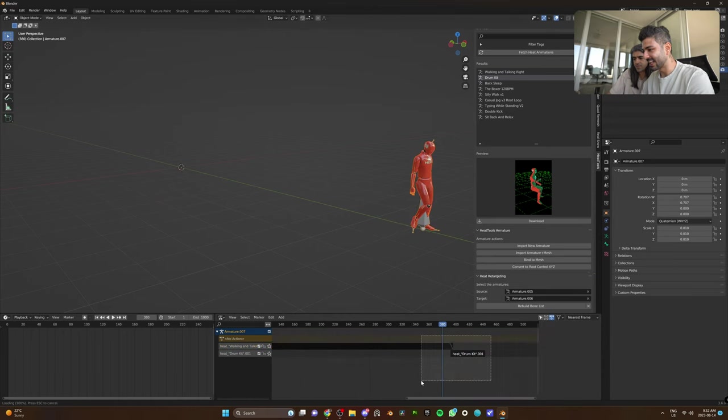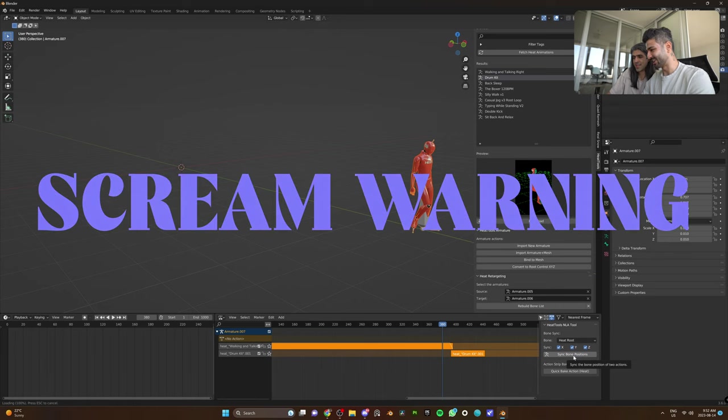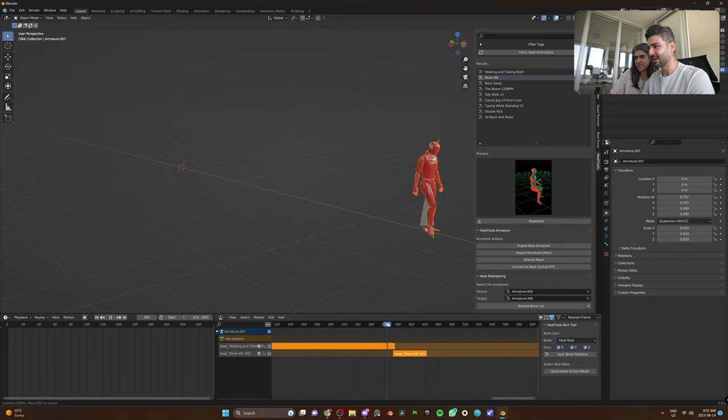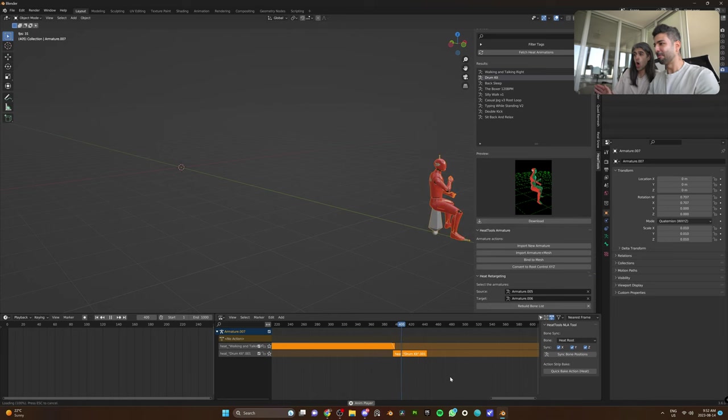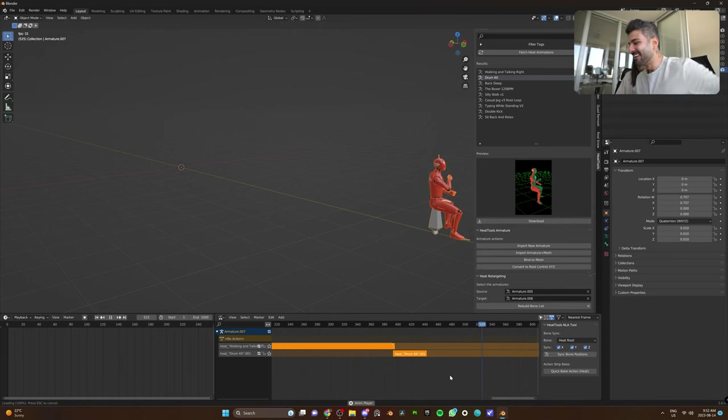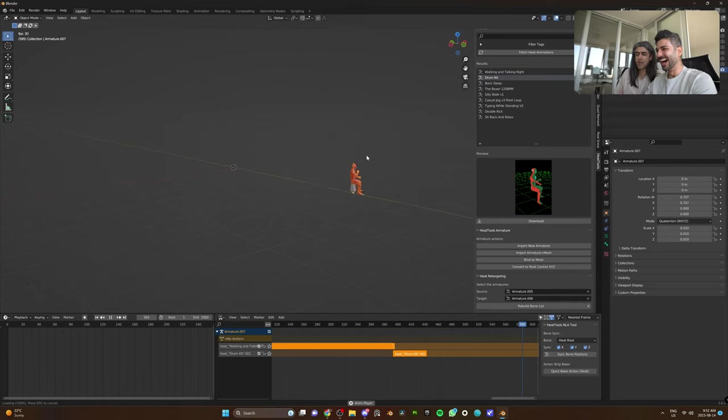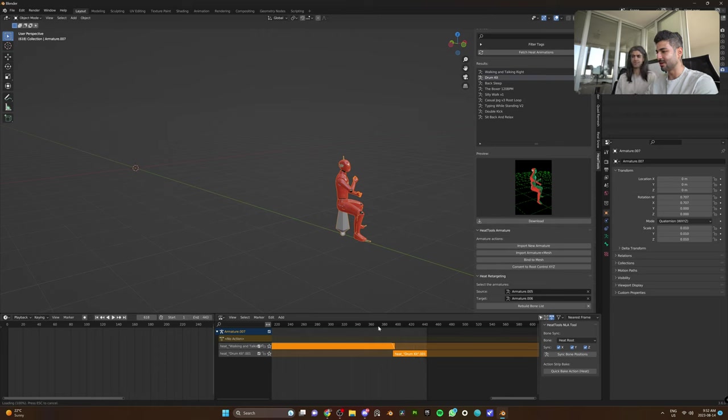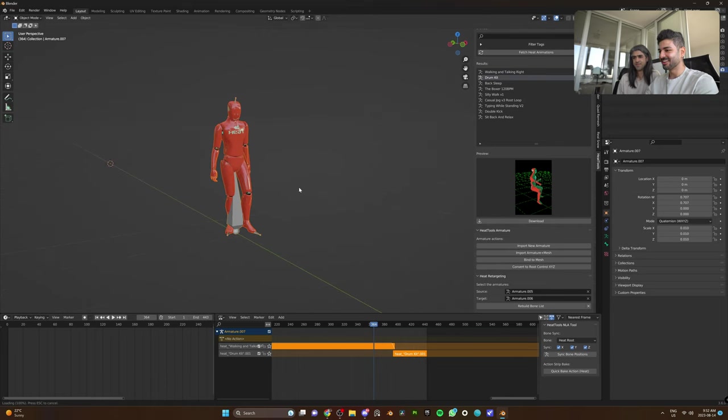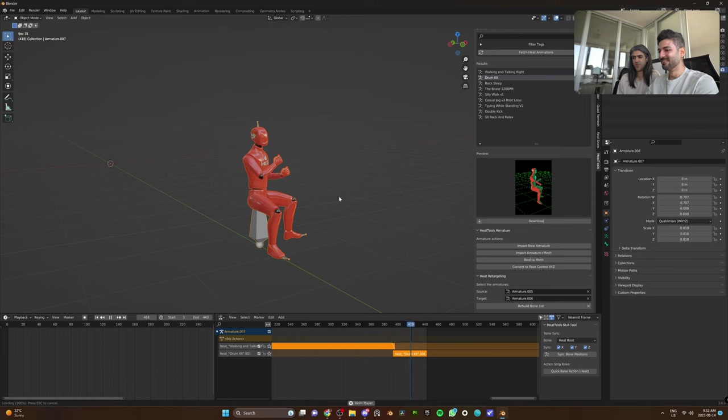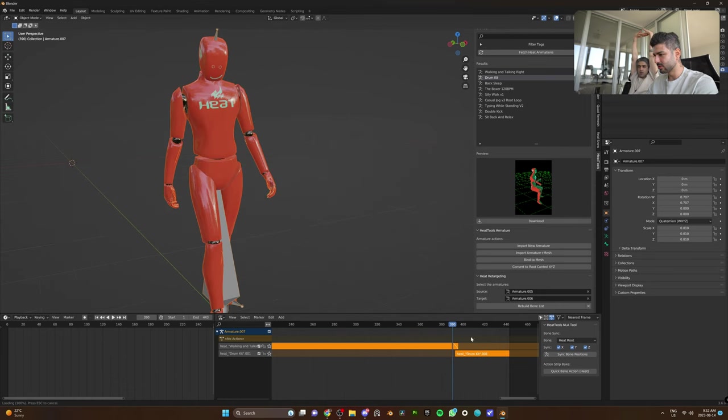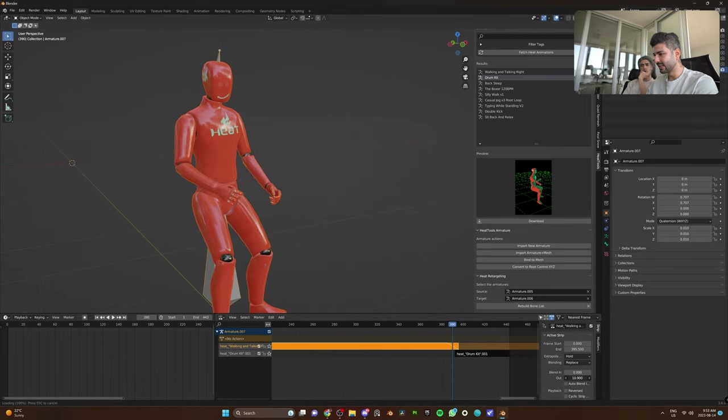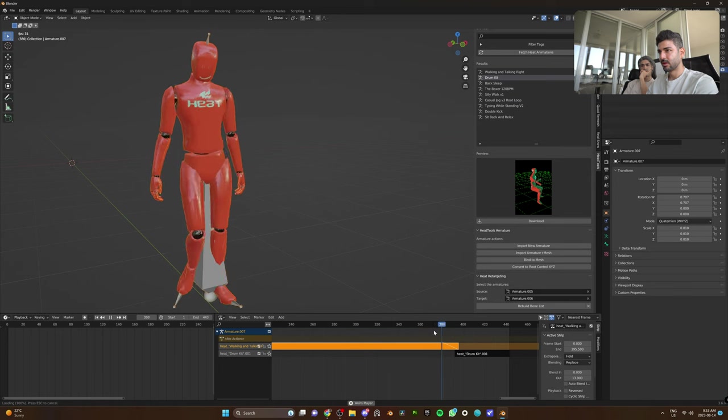If you select both NLA tracks and click Sync Bone Positions, it is going to magically make the character sit in place and not go back. Did you see that? Such a simple thing. And you would think this wouldn't be something that makes animators so happy, but it kind of does, doesn't it? Look at that.